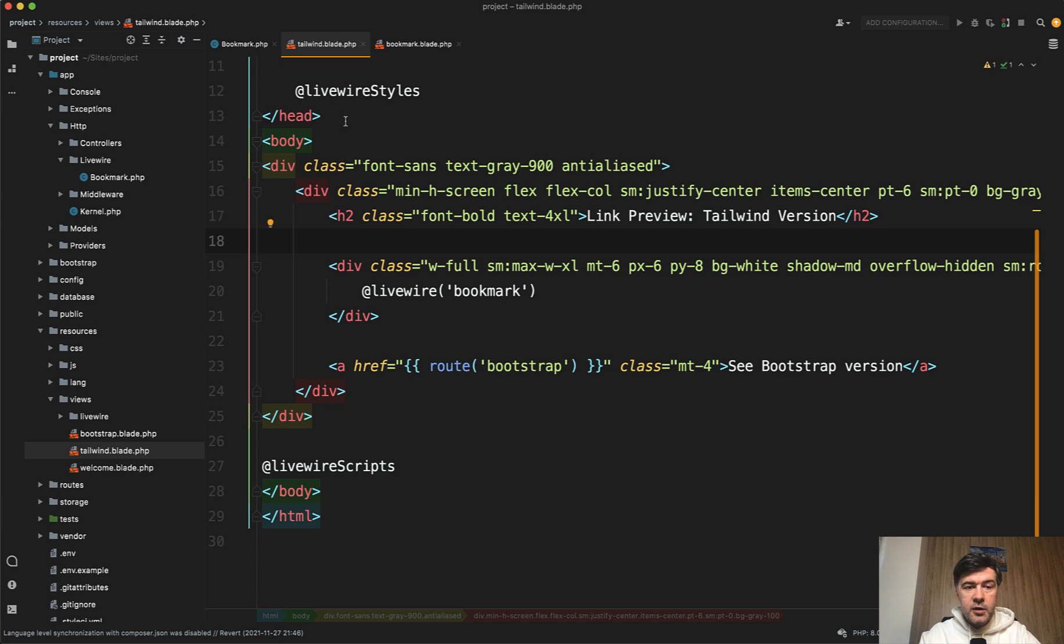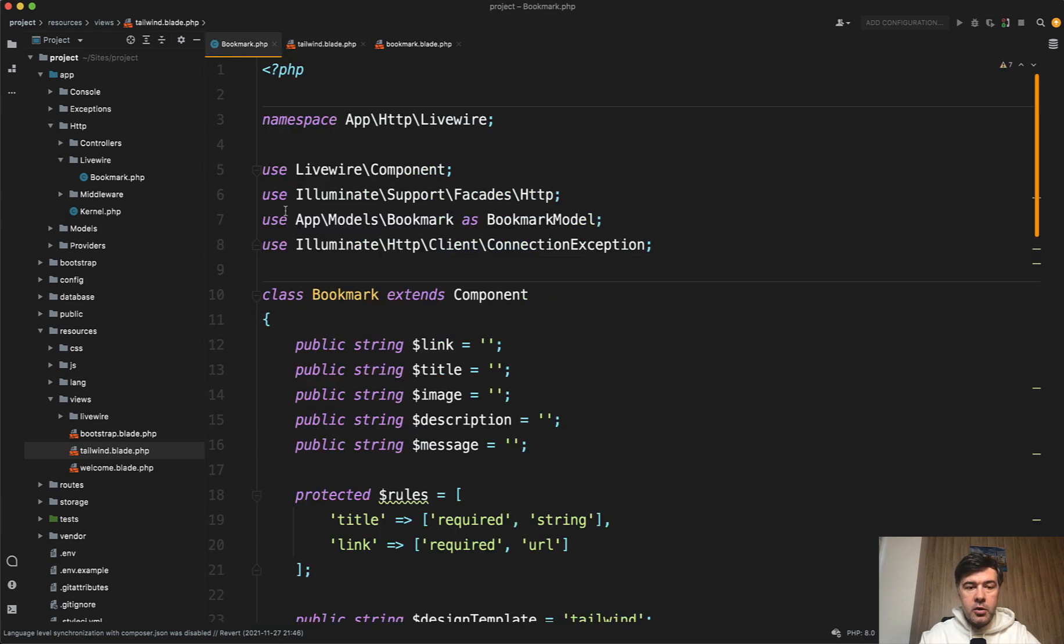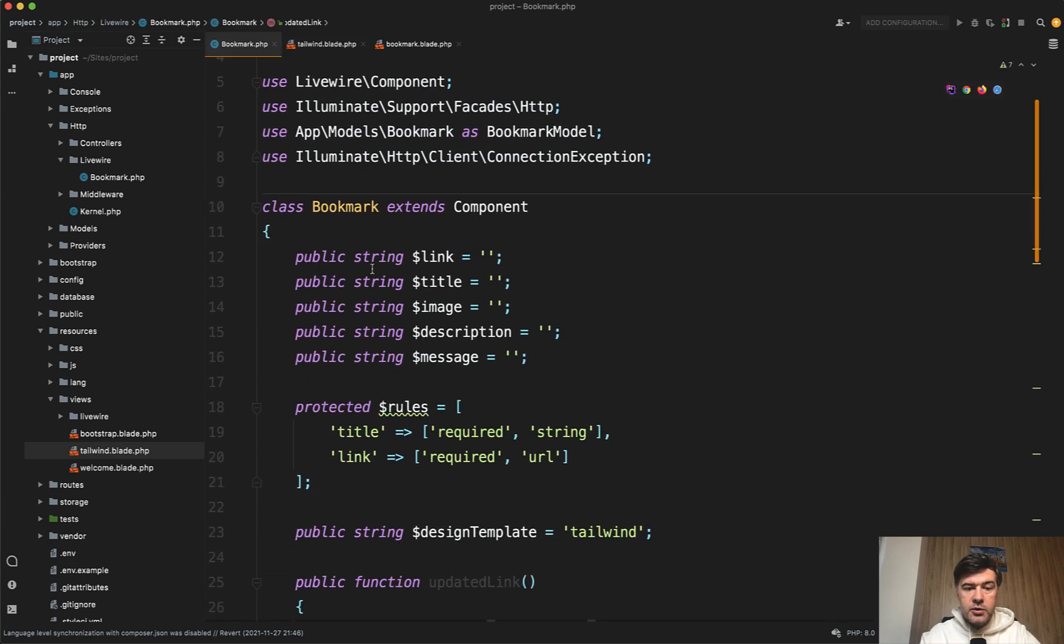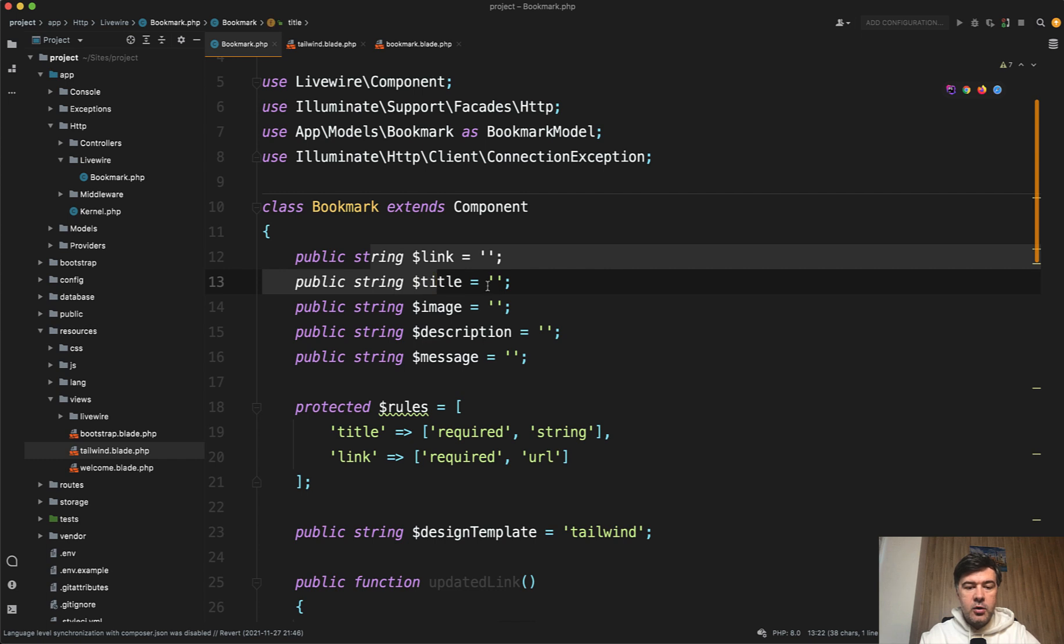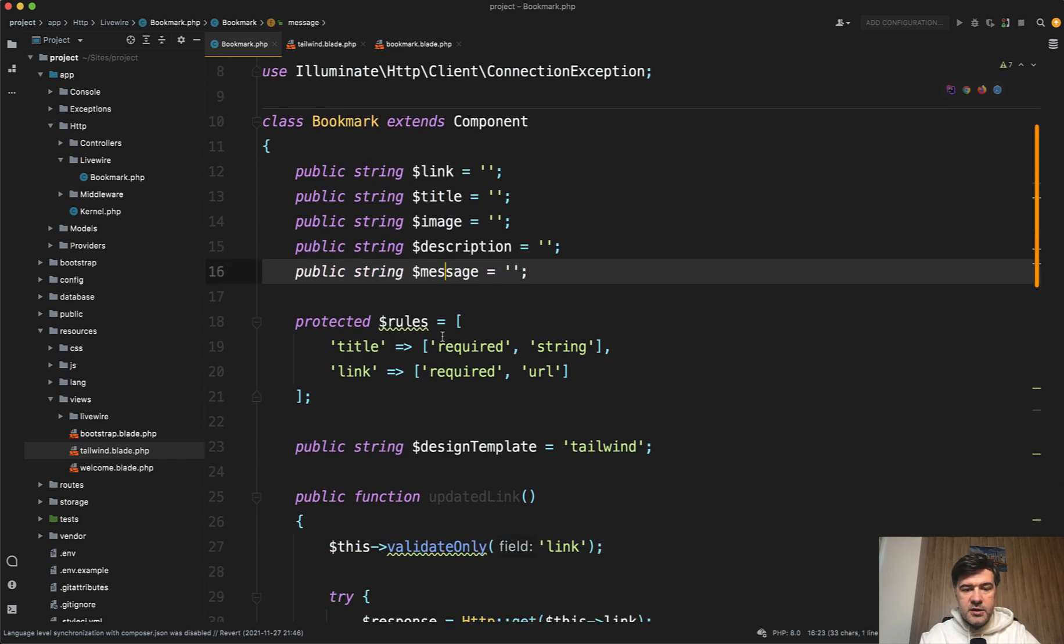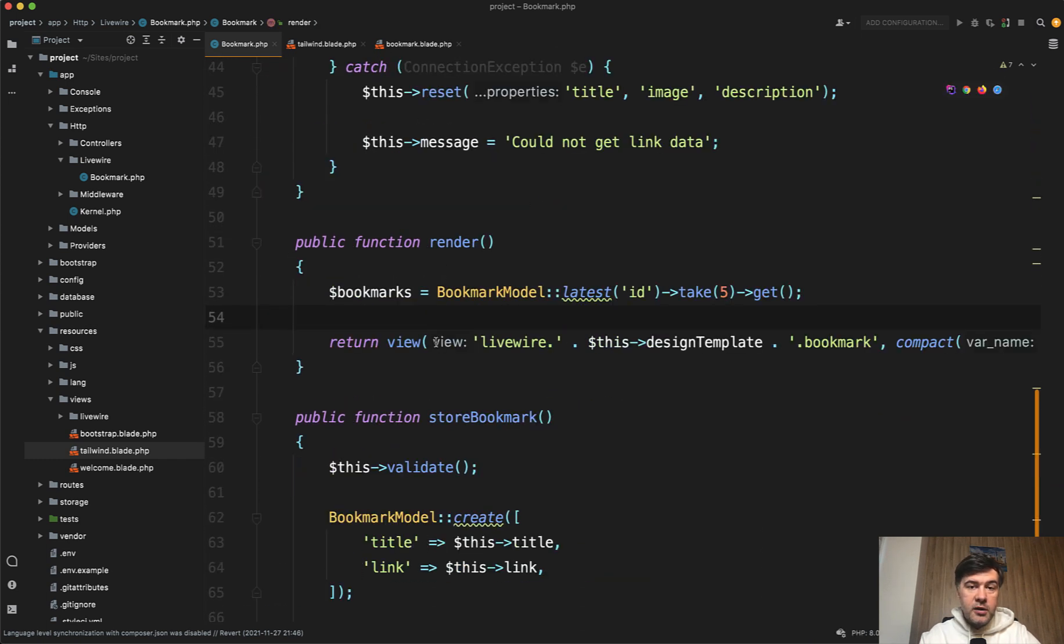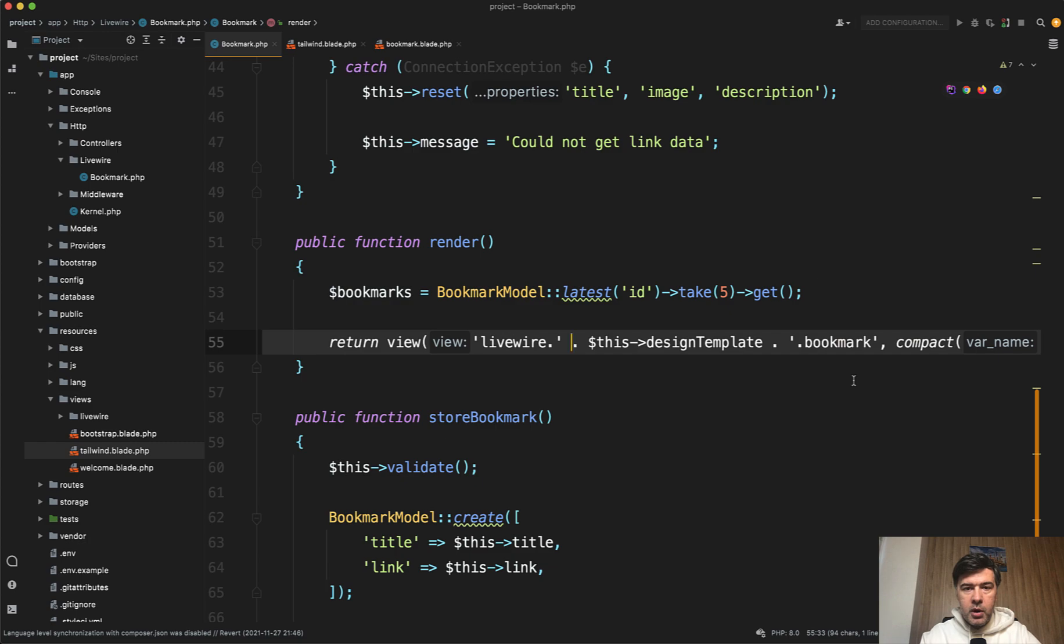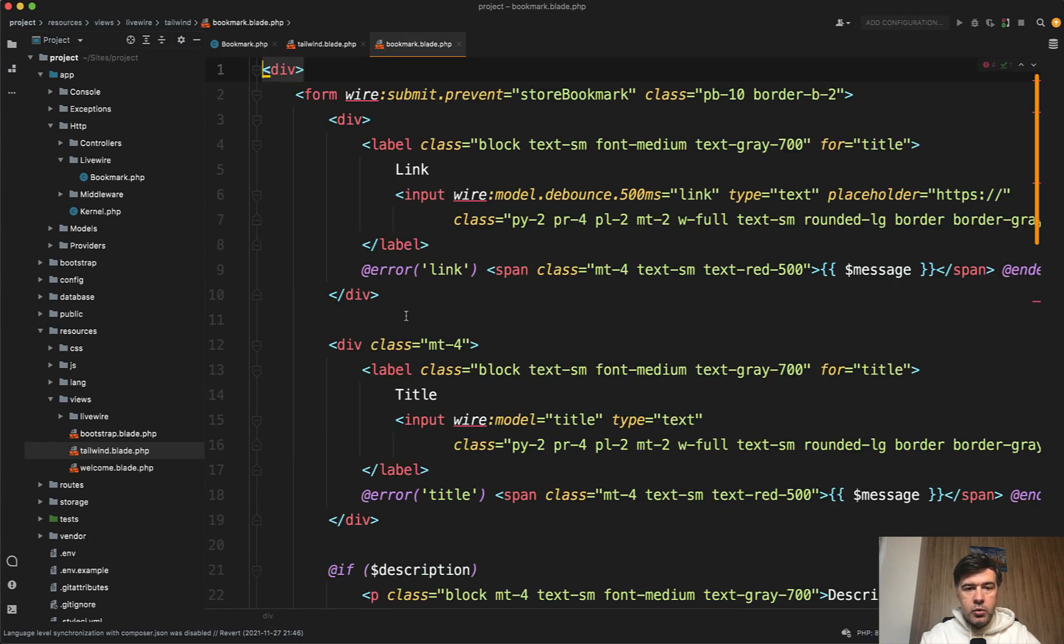That's why it's called Tailwind.Blade. And then inside of that Livewire Bookmark, the component itself looks like this. So there are properties for link and title and all the others. Then Message is ErrorMessage if it is needed. The render method, which is the main in Livewire, just gets the latest bookmarks and shows the Bookmark Blade.